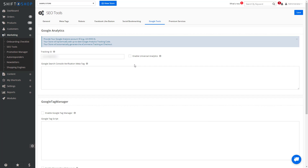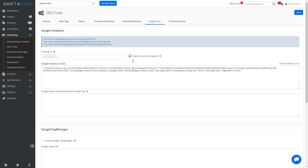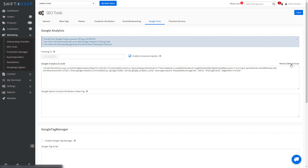We want to click Enable Universal Analytics, which will pull in the appropriate Google Analytics JavaScript code. If you need to modify the Analytics code, you can do that here. This is for advanced Analytics users, but if you make changes and need to restore the default script, you can click here.